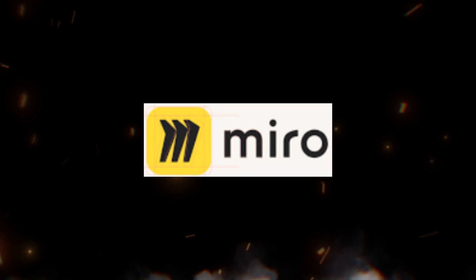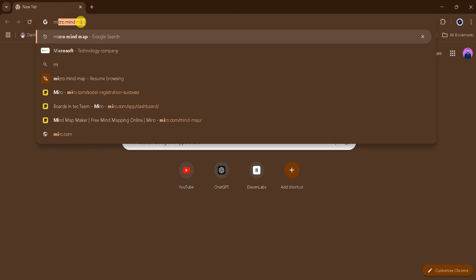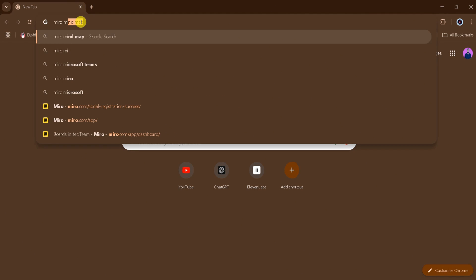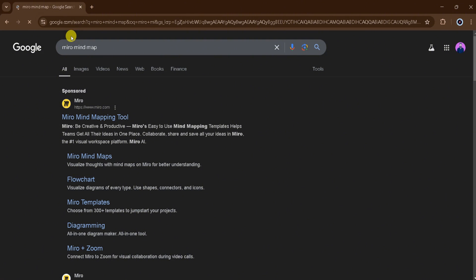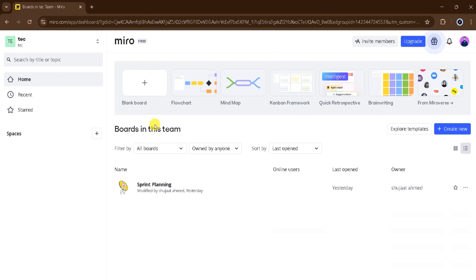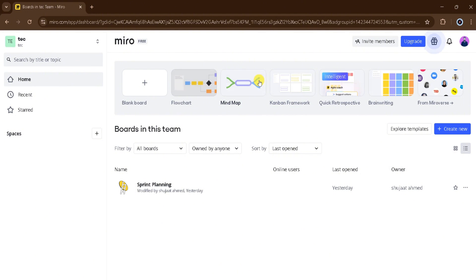The first in our list is Miro. Go to Google and search Miro Mind Map and then click the very first link. The link is also provided in the description of this video. This is the homepage of Miro Mind Map. At the top, there is Home, Recent, and Starred. Here are some features like blank board, flowchart, mind map, kanban, framework, quick retrospective, brainwriting, and many more. There are also many templates we can use according to our need.